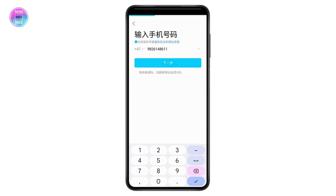You just need to enter the verification code. Once you enter the OTP, your account will be created. That's how you can create your QQ account. If you have any questions, feel free to comment below. Thanks for watching.